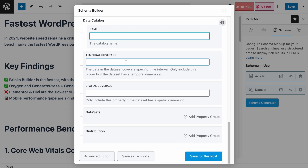Following that is the Temporal Coverage field. If your dataset is meant for 2025 and in the next year you will have another dataset, you will add 2025 here. But if the dataset covers a period of time — for example, a survey done over January 2025 to March 2025 — you will add the format: 2025-01-01/2025-03-31. If the dataset has an open-ended time period, you would add something like a start date followed by two dots. For me, I will just add 2025.